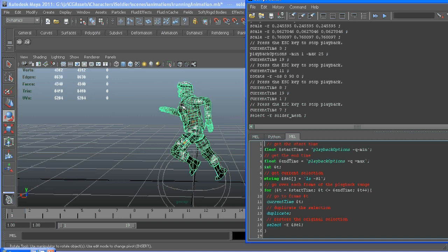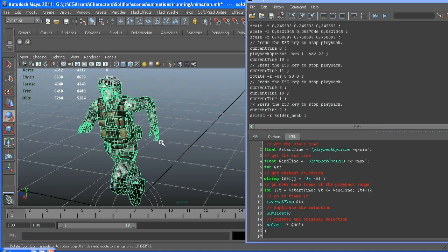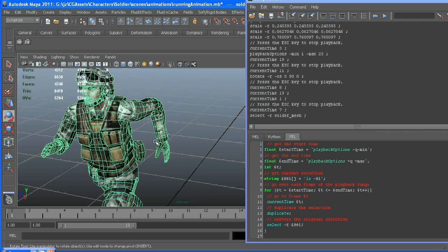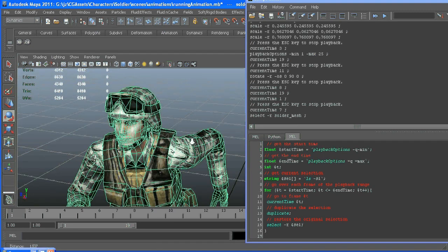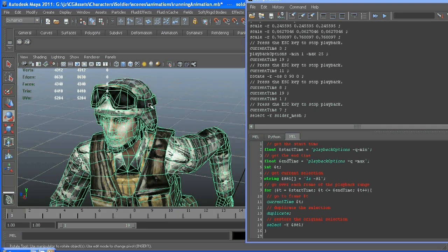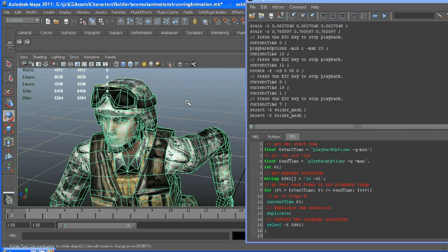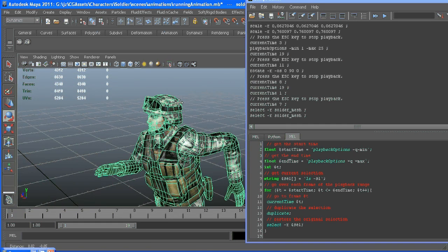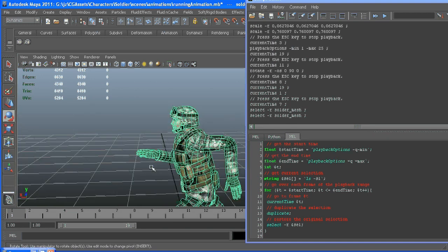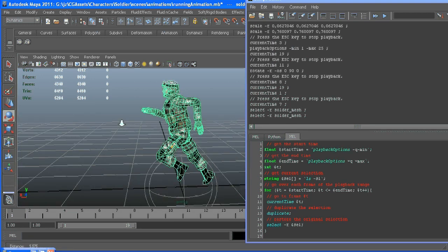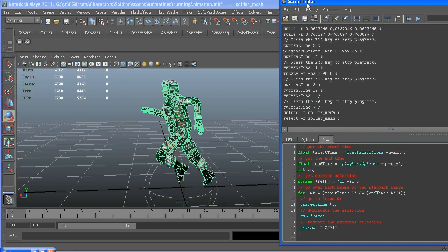Another thing to note is if your character has more than one object, like say his goggles were a separate piece of geometry, you'd want to put everything in a group, select that group and then run the script. But since he has one piece of geometry, I don't have to worry about that.